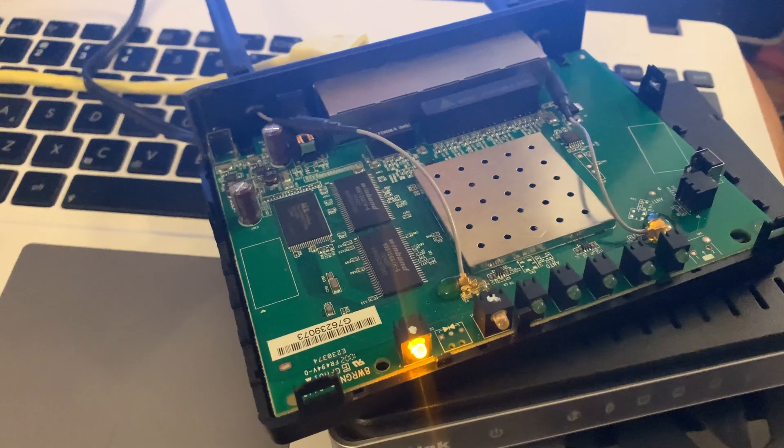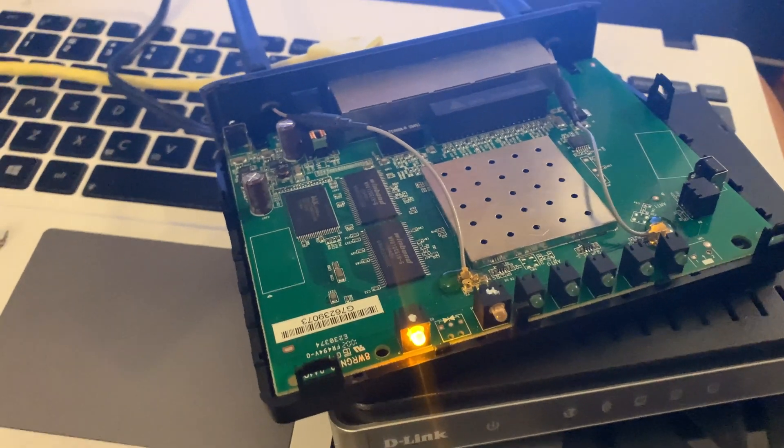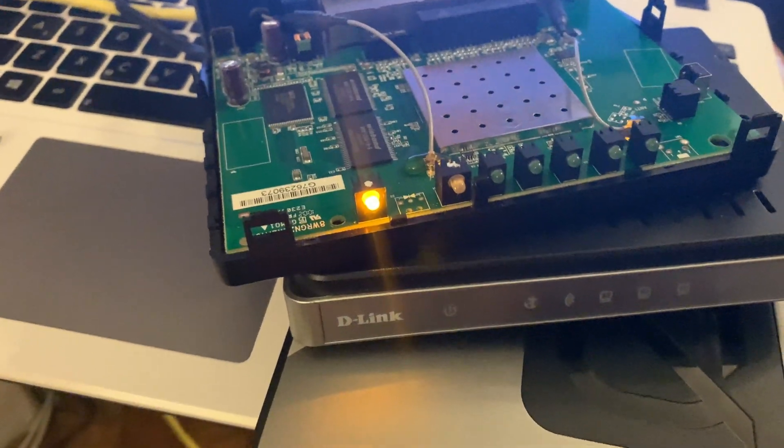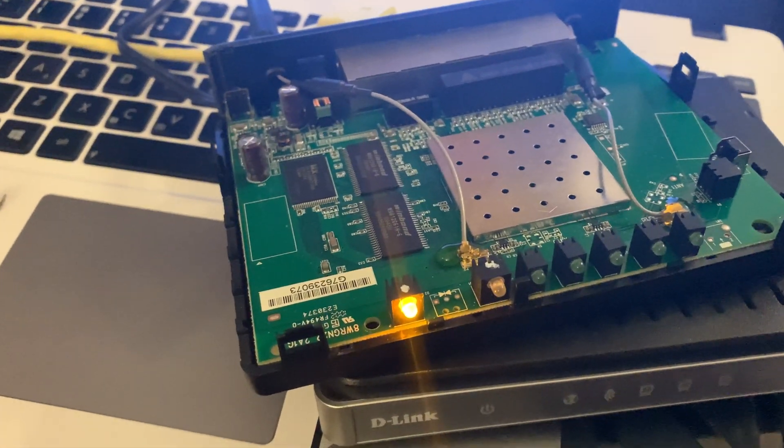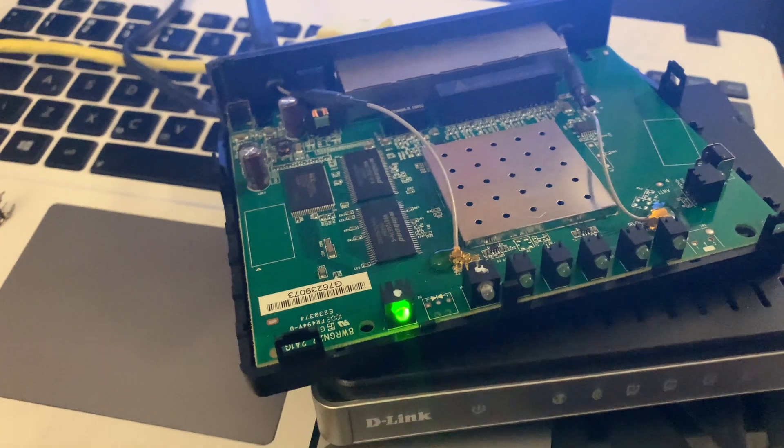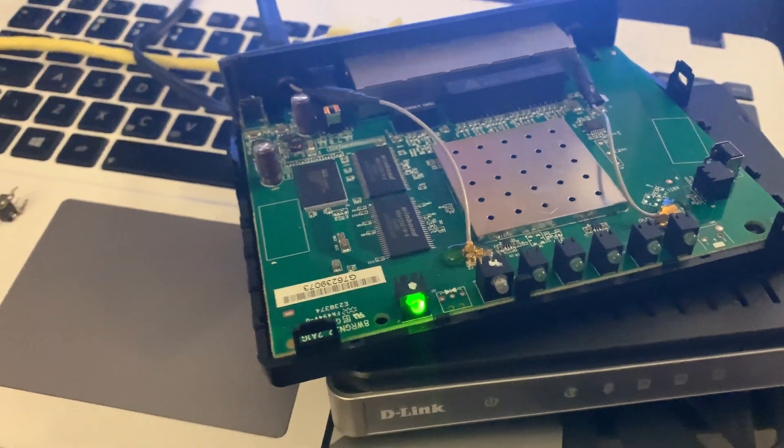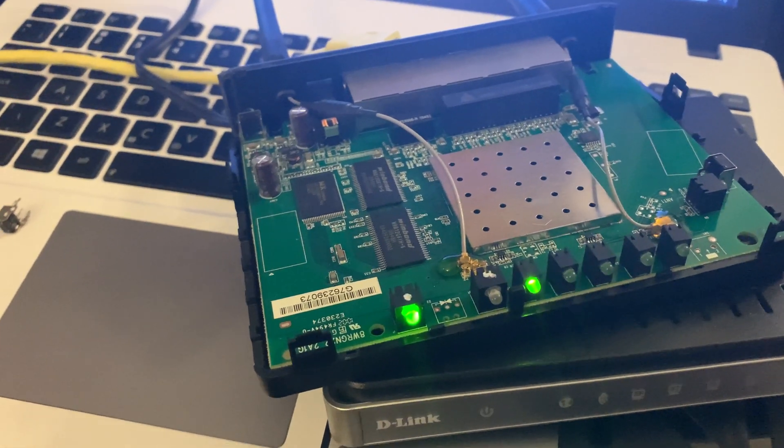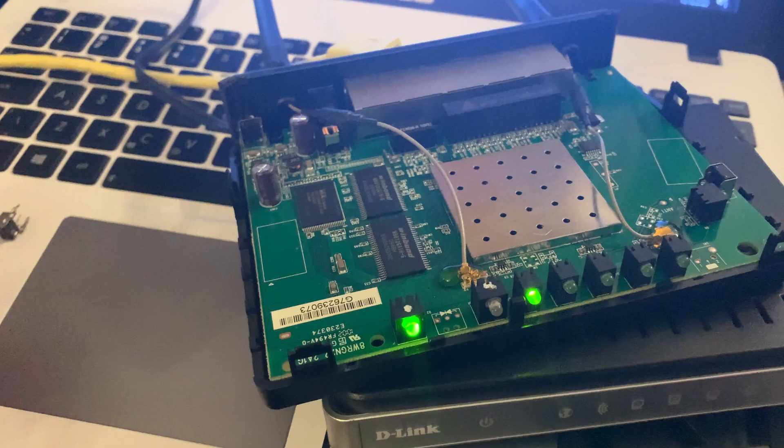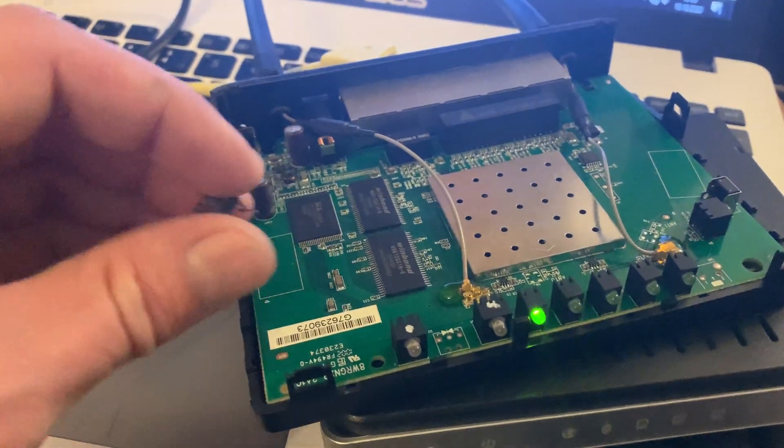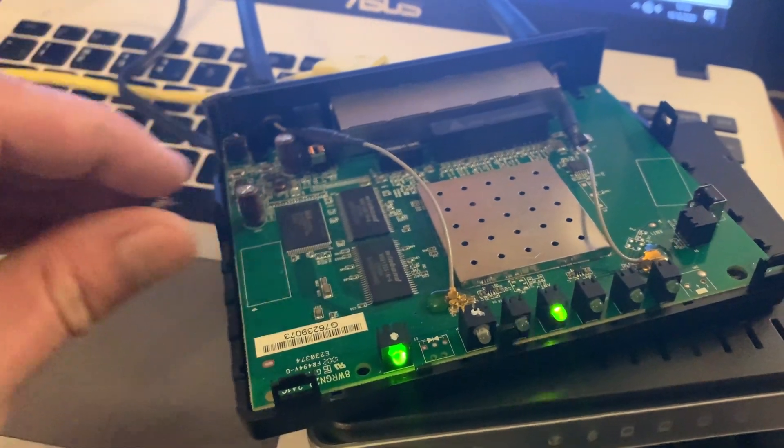I just killed the power. I'm plugging it into my Goal Zero, and in a second it will boot up. As you can see, we've got the green LED and it's passing all the checks.